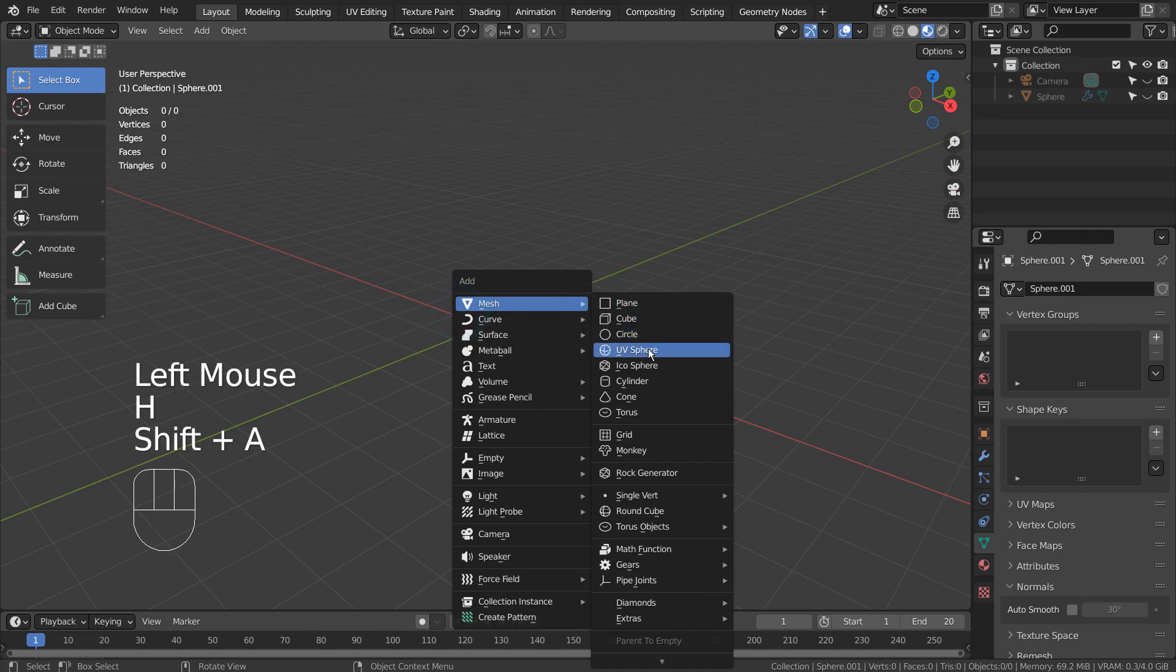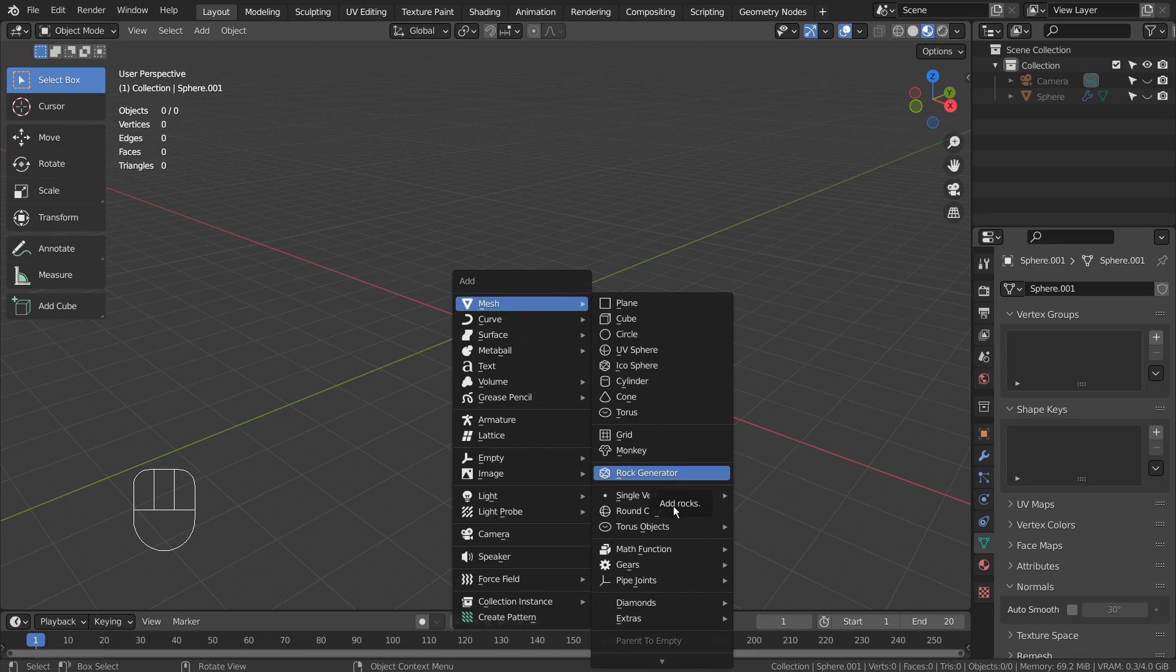Let's create a teapot. If you don't see that in the menu, please activate an add-on called Extra Objects.